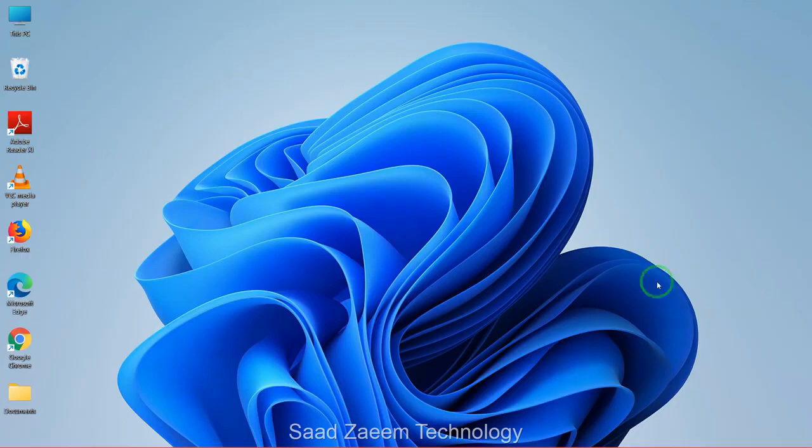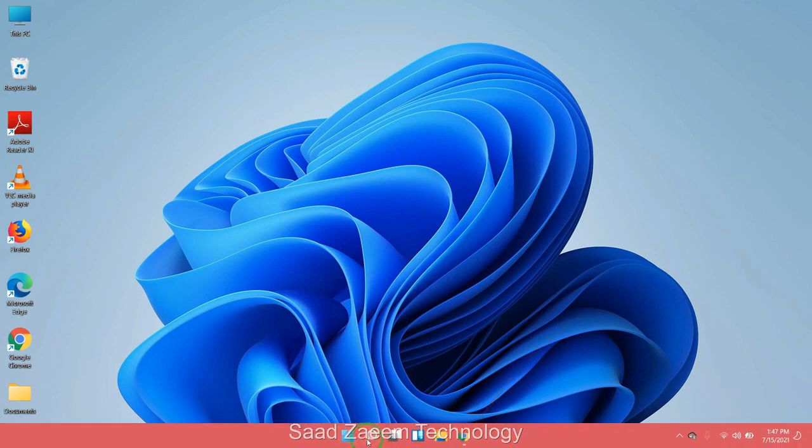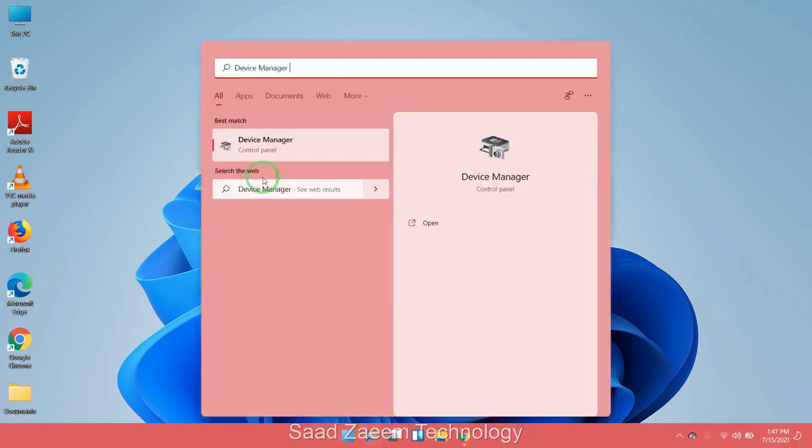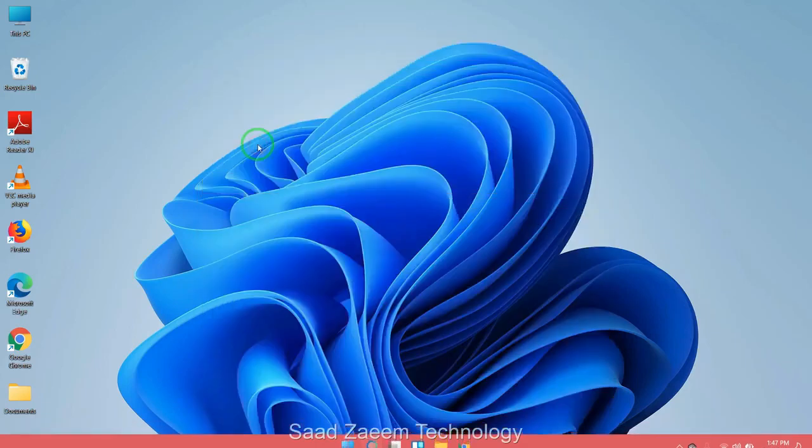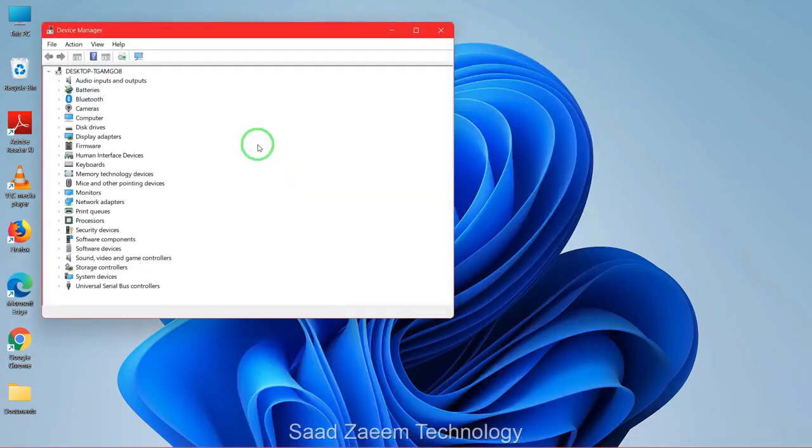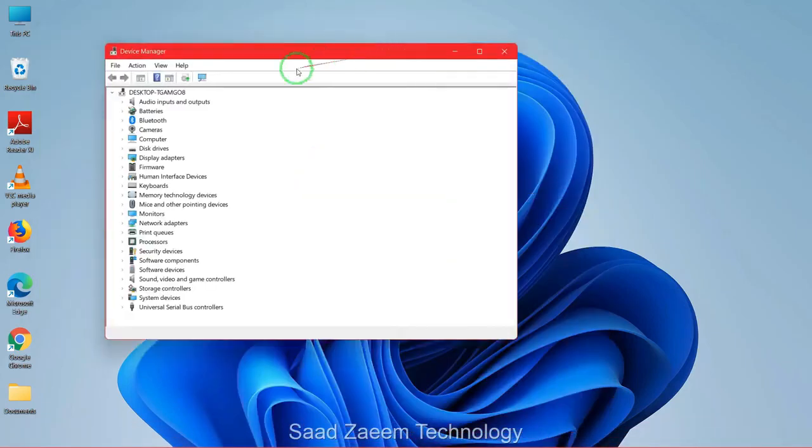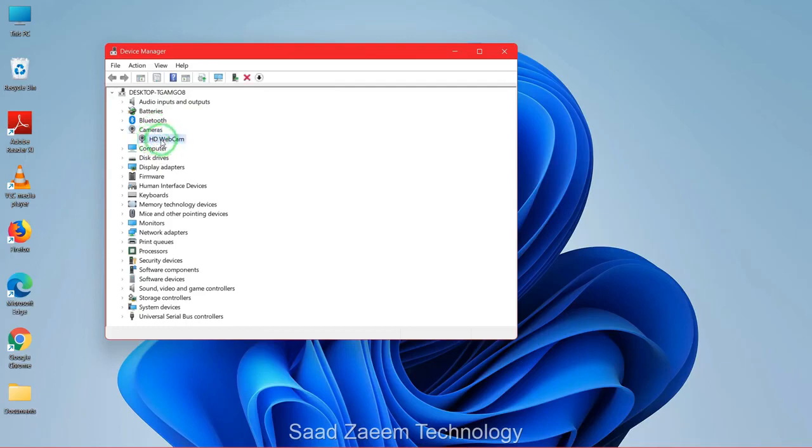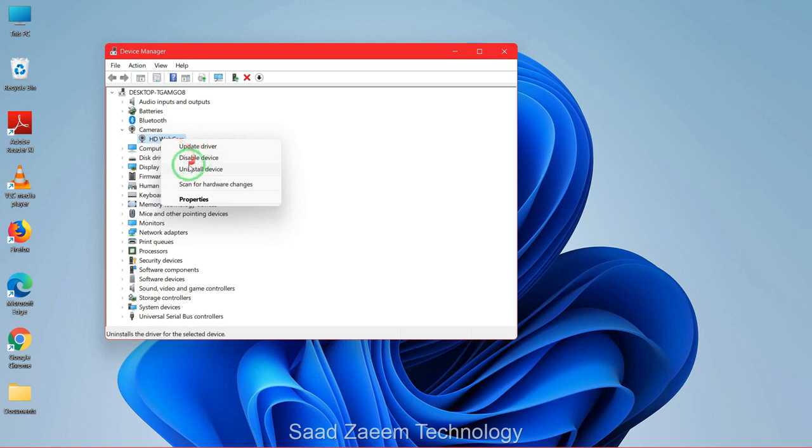For fix one, you'll have to go to your search and type in Device Manager. Click on Device Manager. Now click on camera and your webcam will appear. Right-click on it and then click on uninstall device.